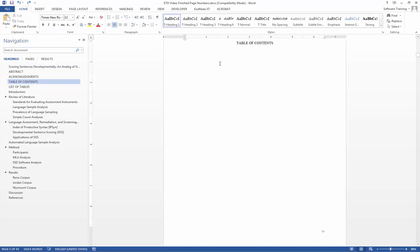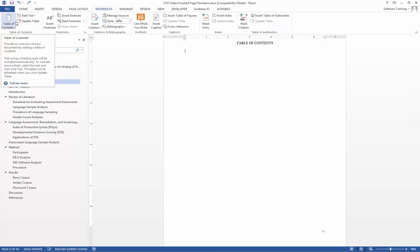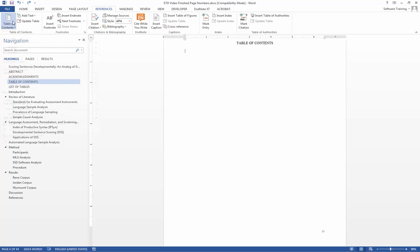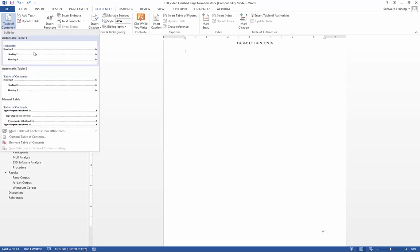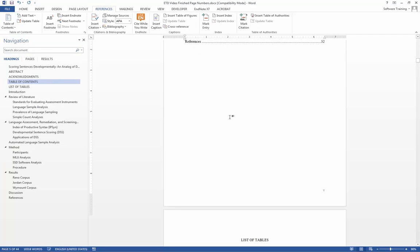We place our cursor below table of contents, go to the reference tab, and under the table of contents group select table of contents. You can choose the first or second option. I'm just going to go with the first. Our table of contents has now been created by Word.